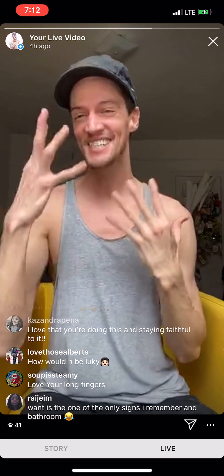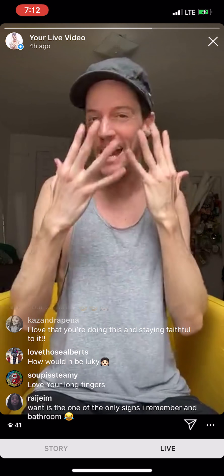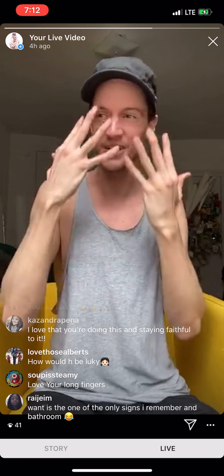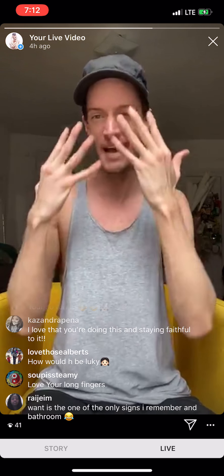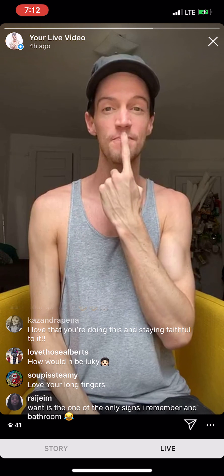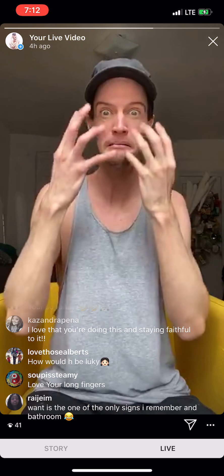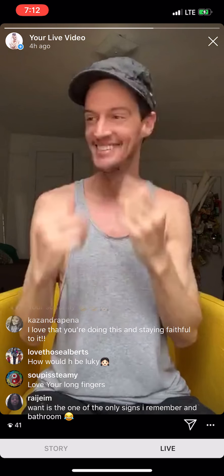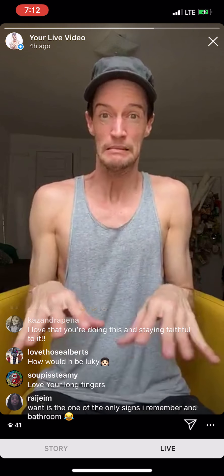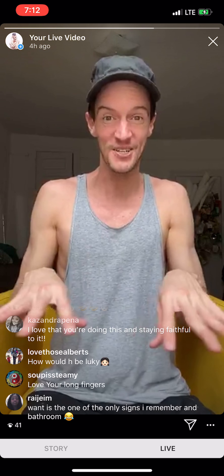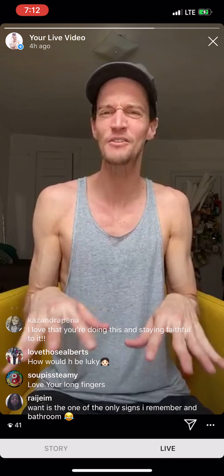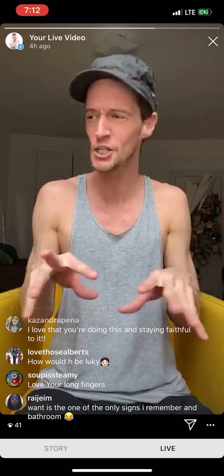Whatever. Embarrassed, shy, bashful — showing the face kind of getting red. This is embarrassed, shy, bashful. Red. Nervous, jittery, jumpy — we just kind of show the hands getting nervous. I'm nervous. If I had to do public speaking, I'd be nervous.